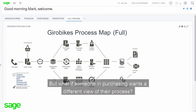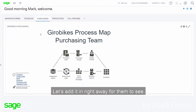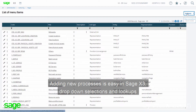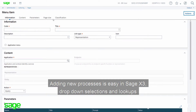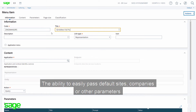But what if someone in purchasing wants a different view of their processes? Let's add it right away for them to see. Adding new processes is easy in SageX3. Dropdown selections and lookups means you can manage a large array of functionality, providing just what's needed to your teams.